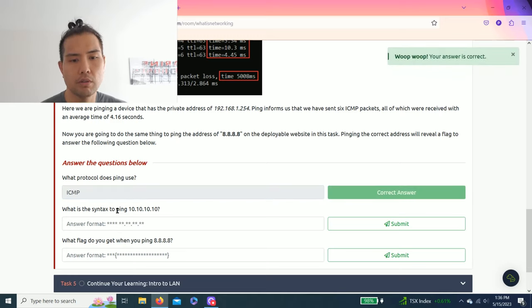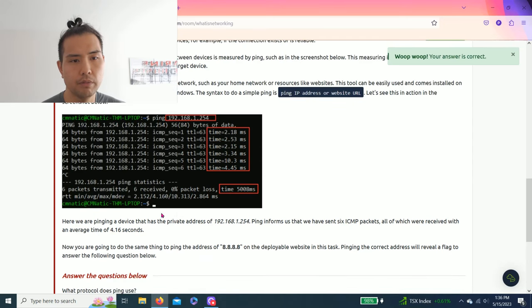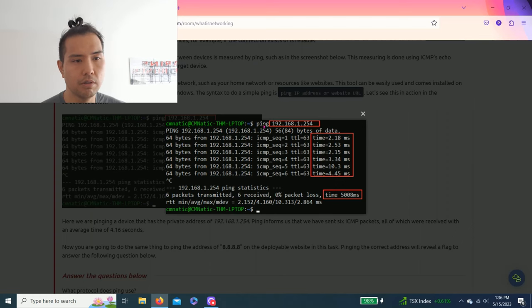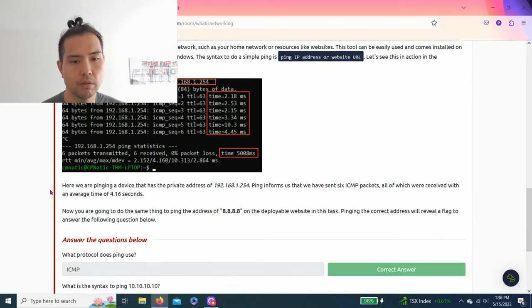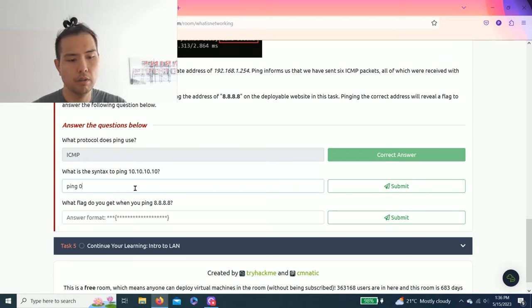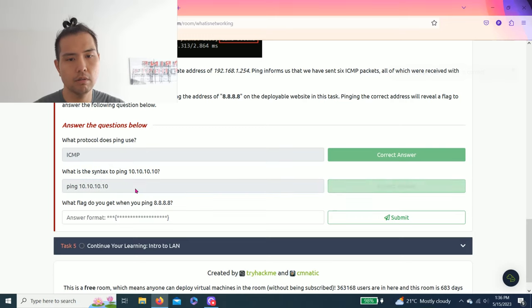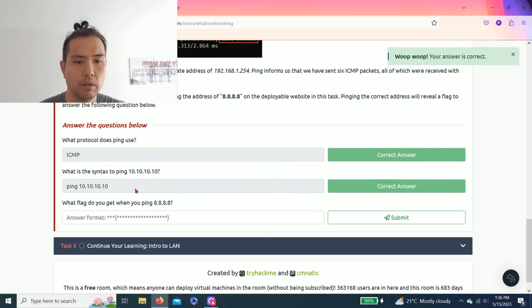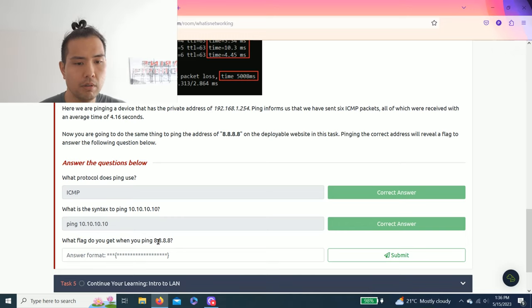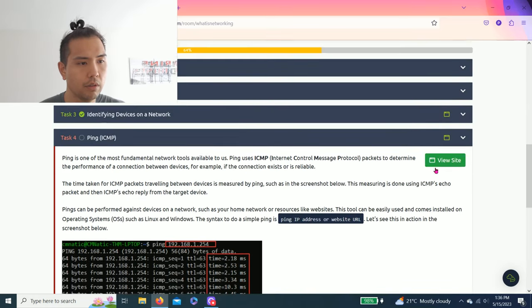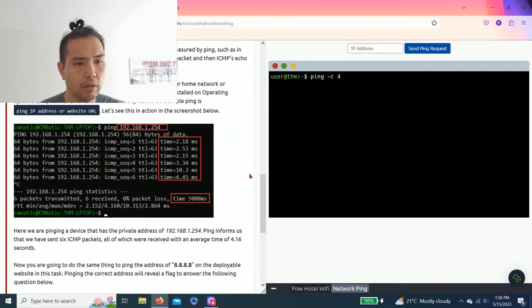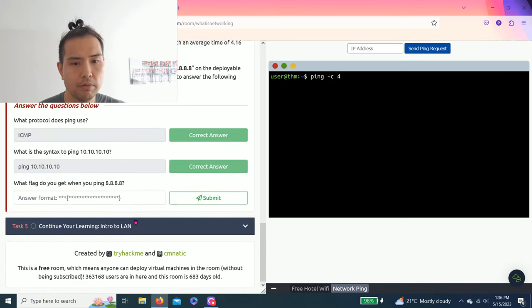What is the syntax to ping 10.10.10.10? As you see in the screenshot, the protocol is ping 10.10.10.10. There you go. The last question is, what flag do you get when you ping 8.8.8.8? Alright, click View Site, splits in half, and you just need to type in.